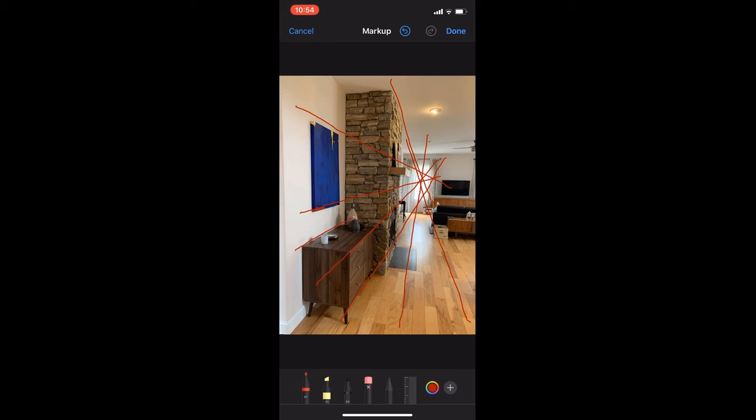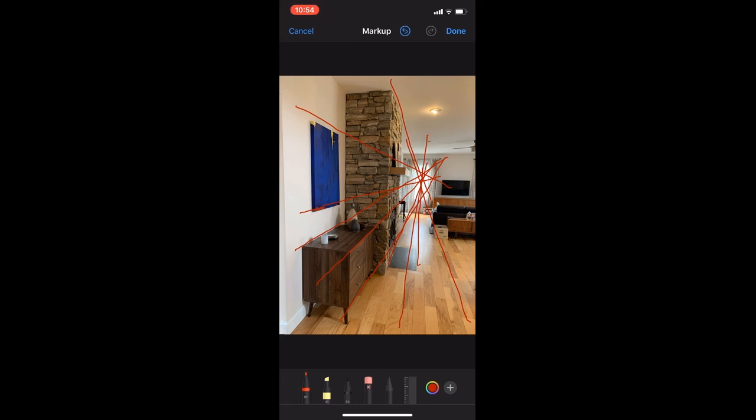You can start to see how each of the lines from the table and the hearth and the ceiling and floor all converge at one point, which happens to be about the height of where my face is if I were standing in front of that window.